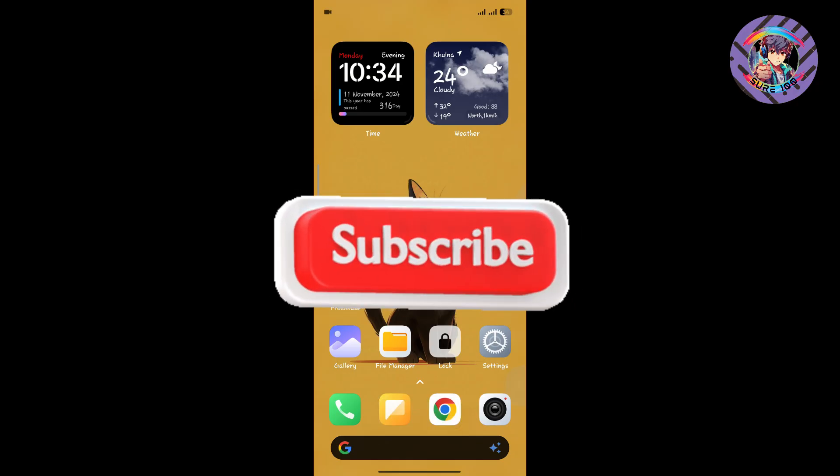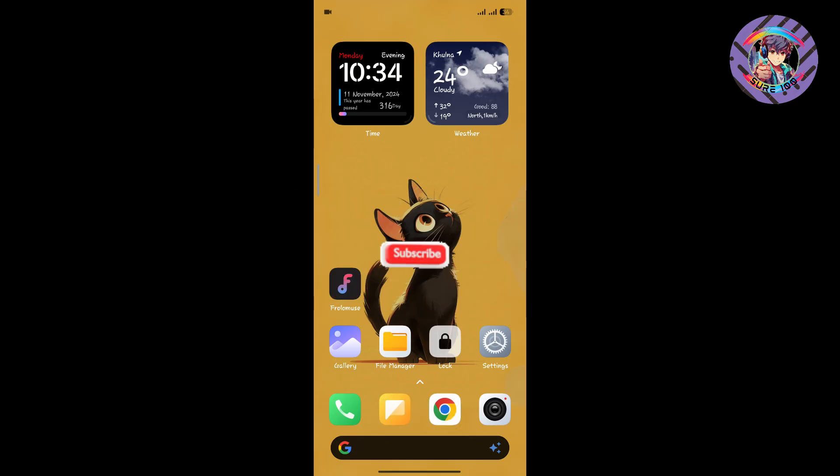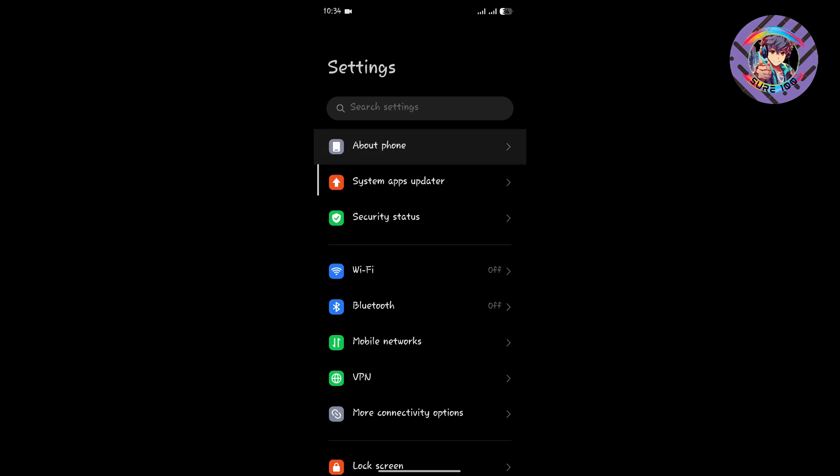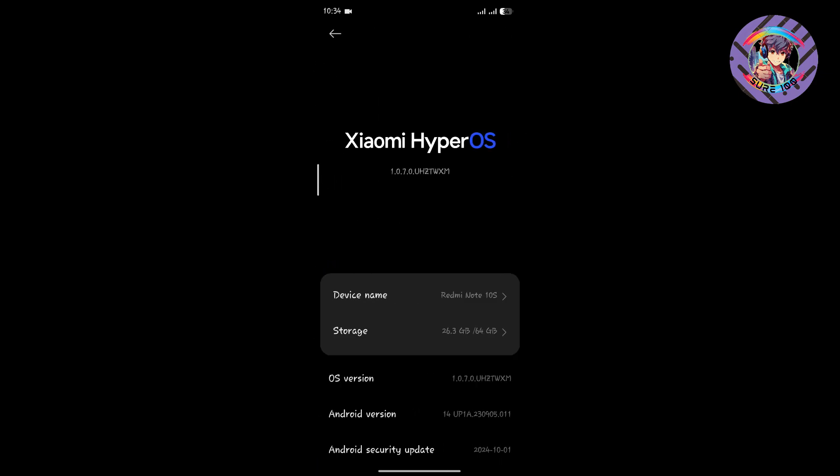Hello everyone, welcome back to my channel. Today I'm presenting a new HyperOS stable ROM which is on top of Android 14. I've used many kinds of HyperOS ROMs, but this ROM is one of the best.